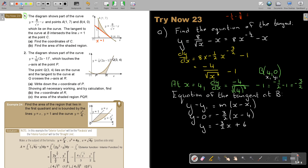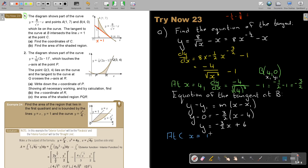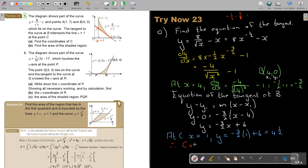To find point C, we solve simultaneously. At C, X equals 1, so we substitute 1 into the tangent equation: Y equals negative 3 over 2 times 1 plus 6, which gives 4.5. Therefore, the coordinate of C is (1, 4.5).